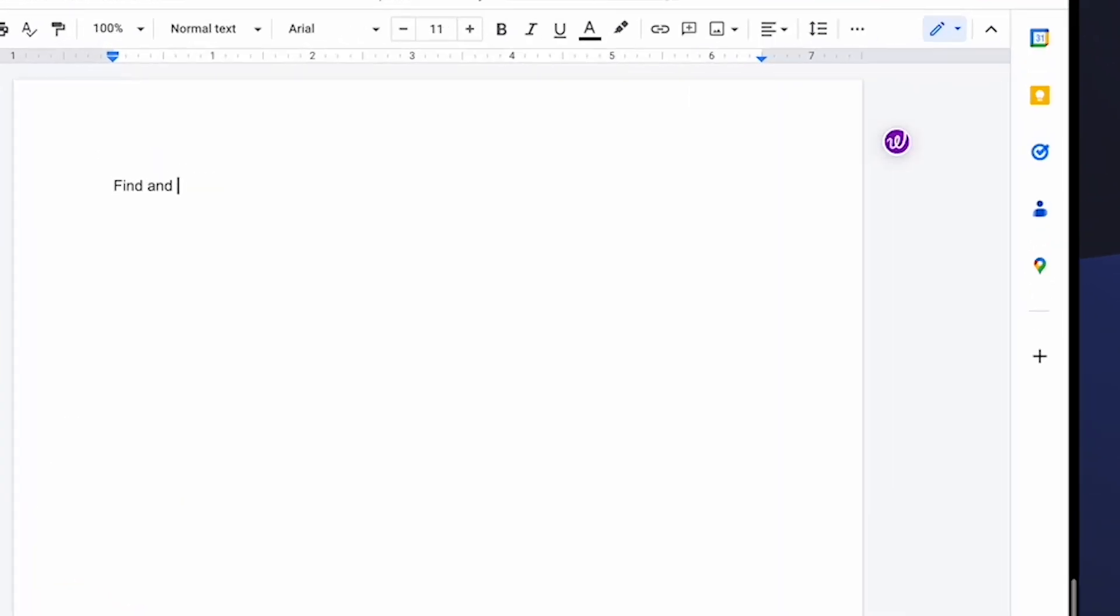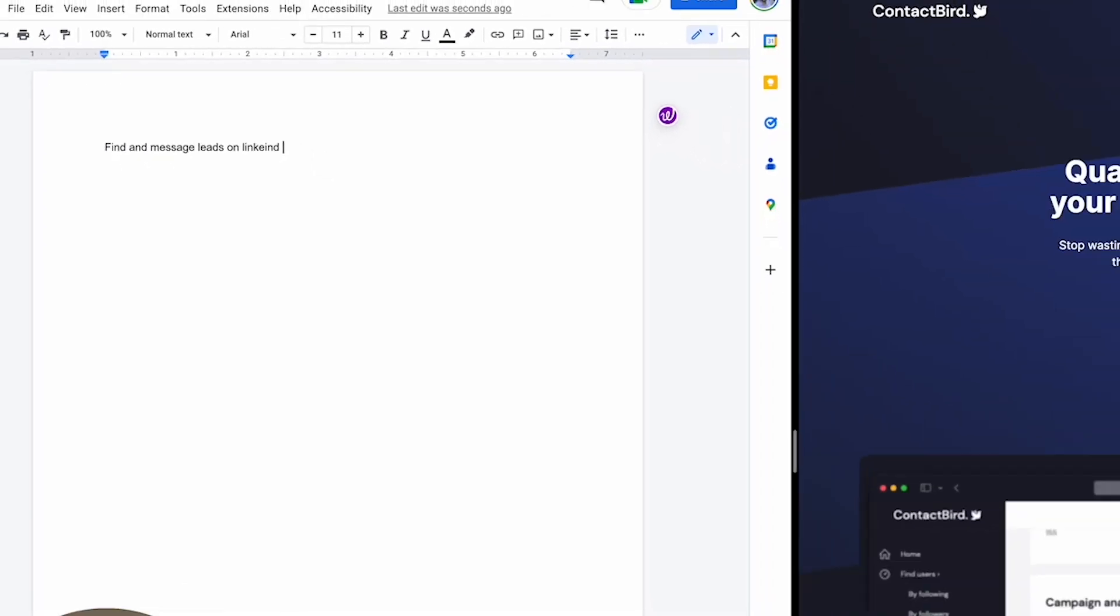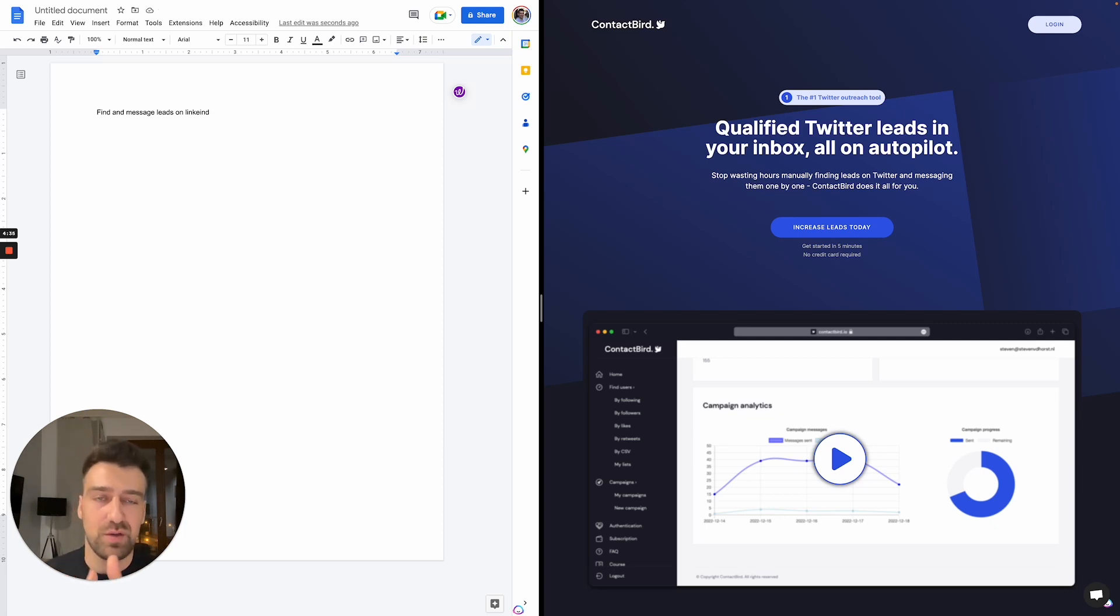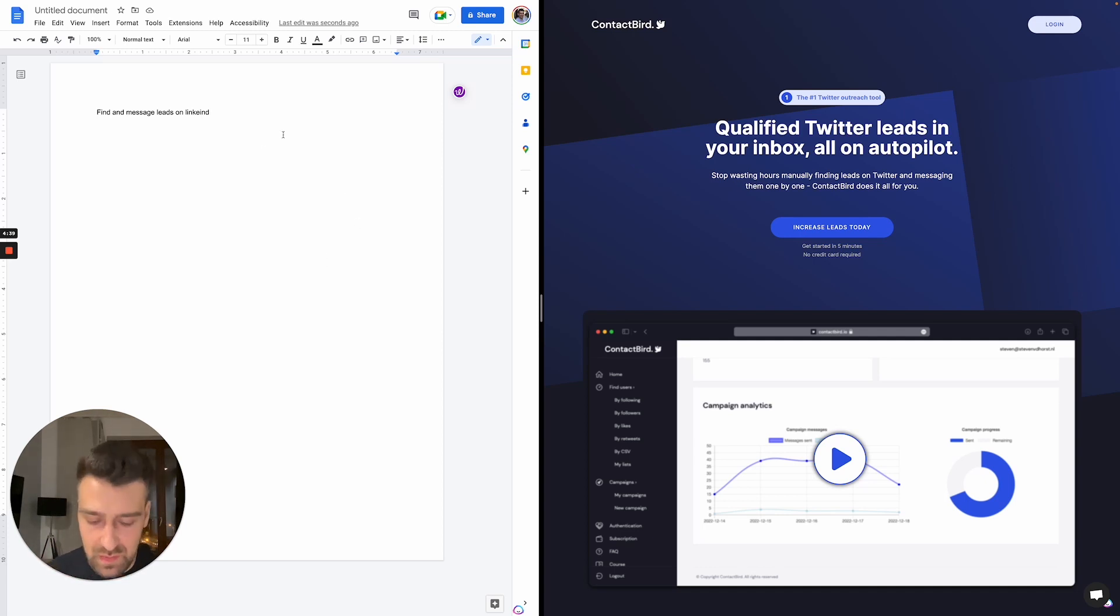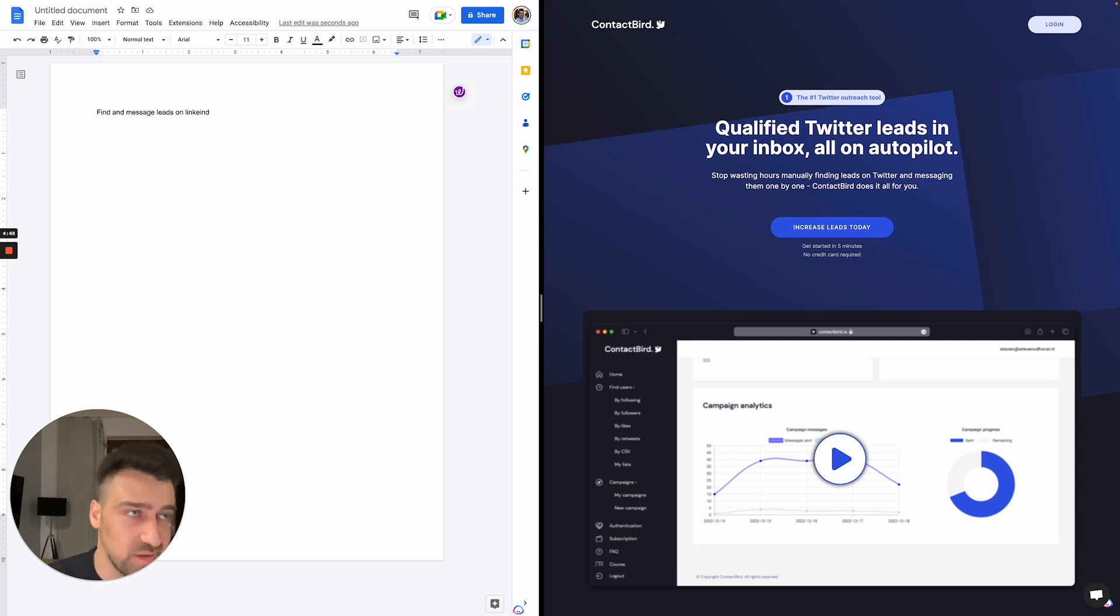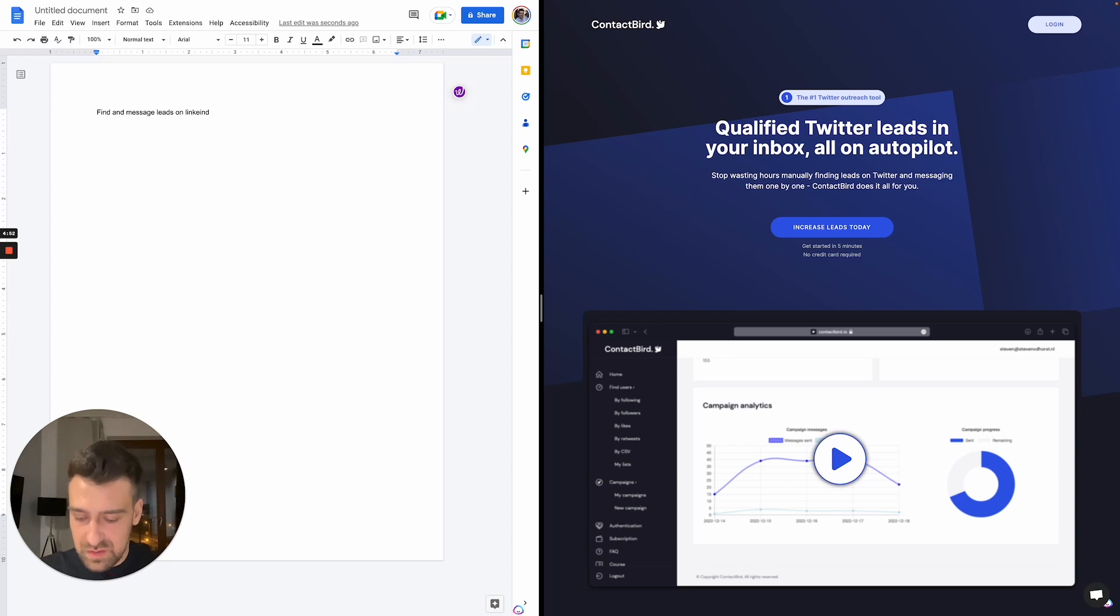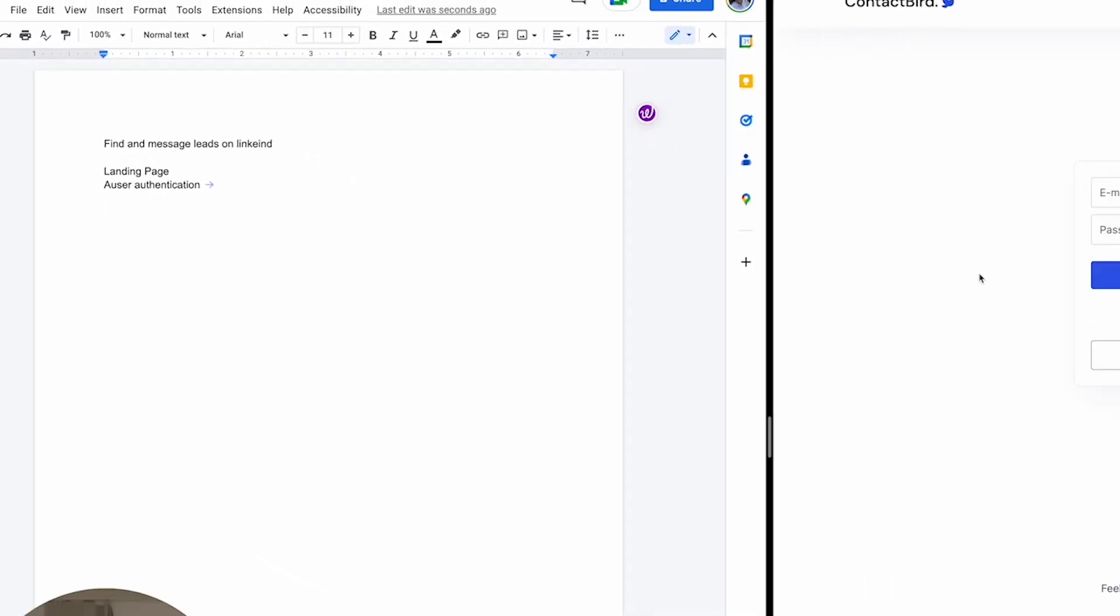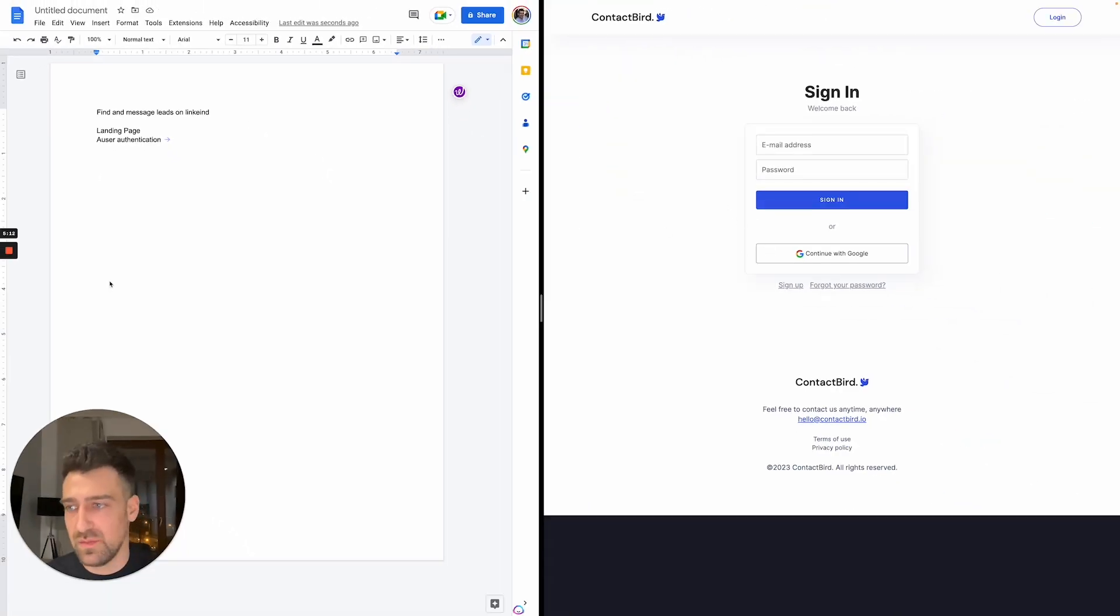That's pretty much the problem that we need to solve. We always start from the problem, right? Find and message leads on LinkedIn. This is the core business problem that is being solved by ContactBird. Then we will have certain features. We need to identify what those features are, and then we can start building them. You start with building at the end. The first thing is to define what we are actually doing.